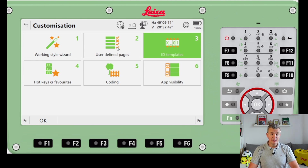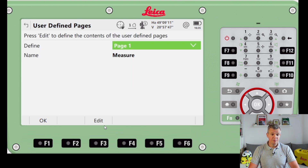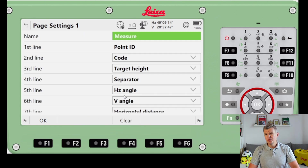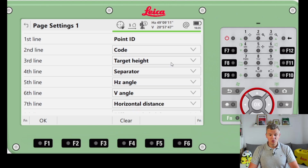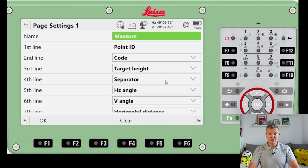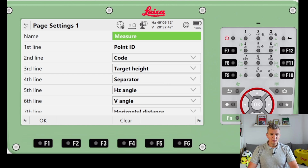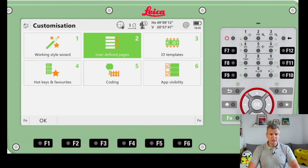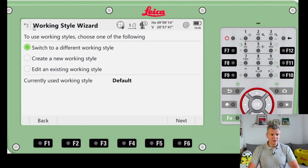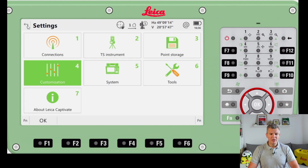Number two is User Defined Pages, where we can change what's displayed on screen. I often change this so the first lines show Easting, Northing, and Height, because we engineers should have the most important information first. Then distance, slope distance, and the rest come after. You can customize this to your preference.